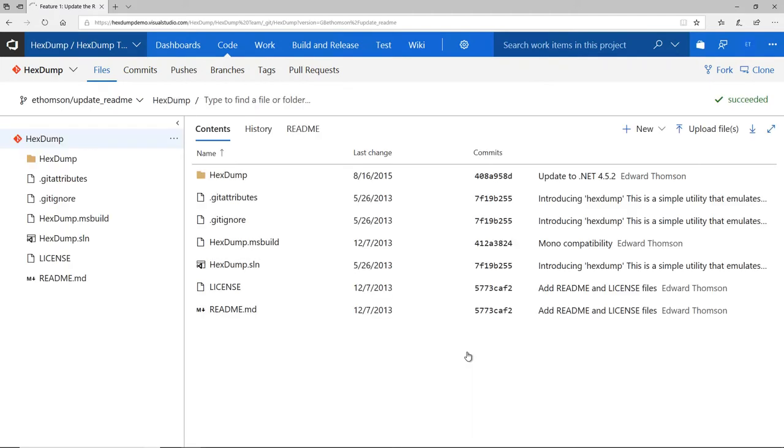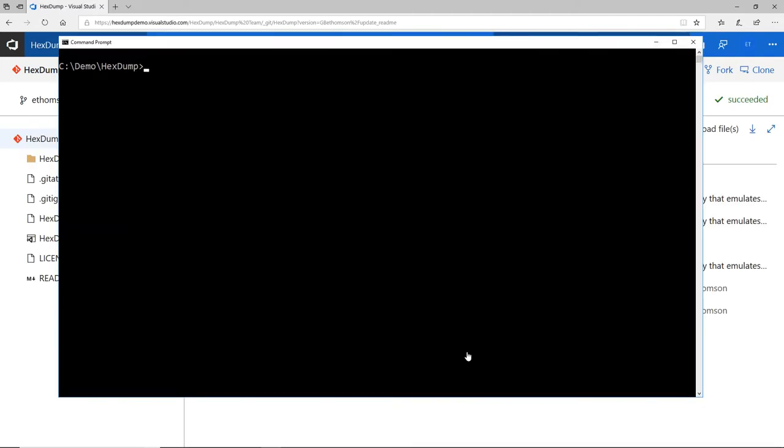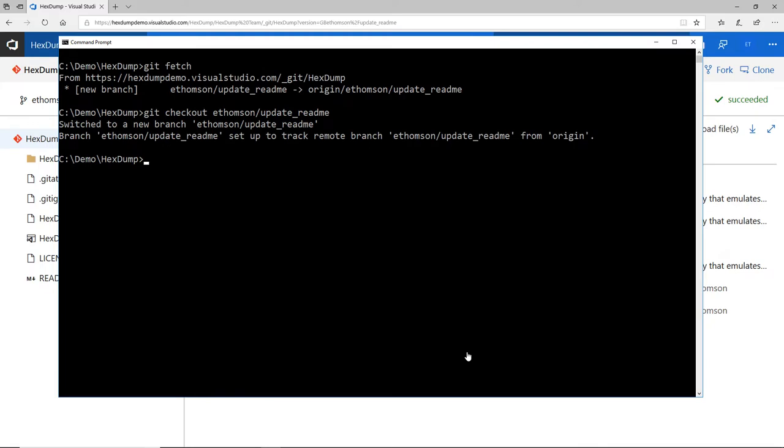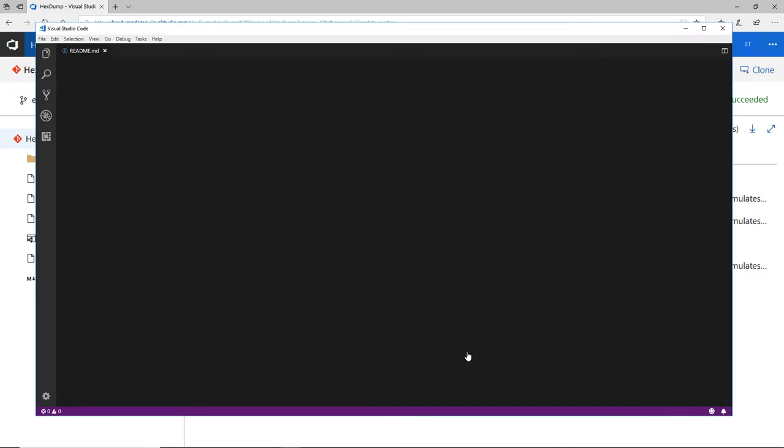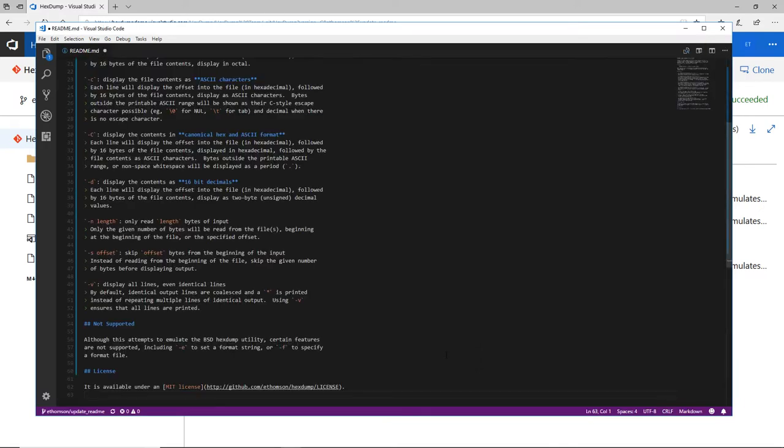Once that branch is created, I can move over to my local repository and fetch that branch from the server. Then, I can switch to it locally and start doing my work. Here, I'm going to open up my README in Visual Studio Code. I actually have some changes already written, so I'll just go ahead and paste them in.